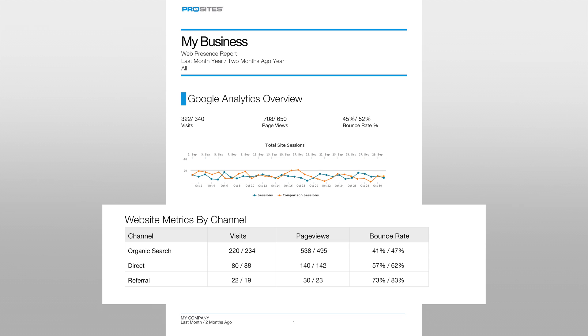Traffic that comes to your website directly is referred to as direct or none. This represents traffic where the visitor typed in the website address for your site and went directly to your website. Direct traffic is usually the result of past patients or clients who are returning to your website or from visitors who have seen the website before.